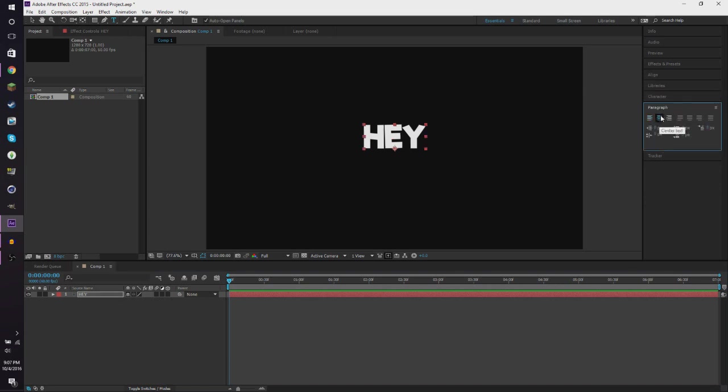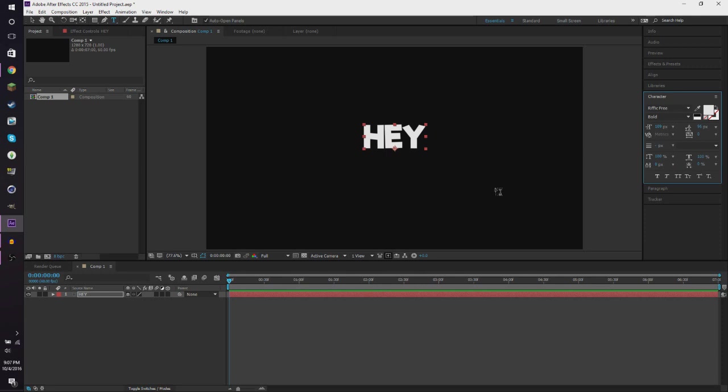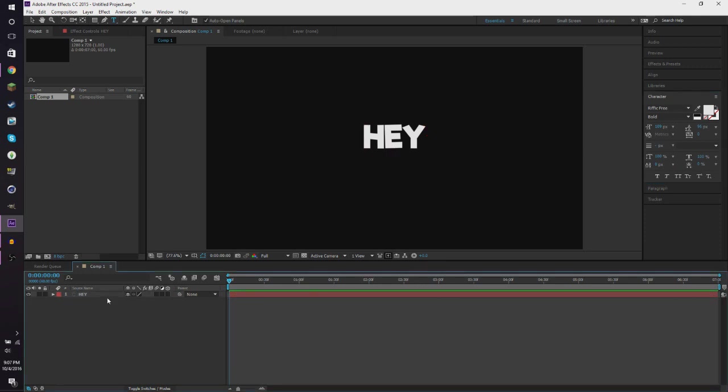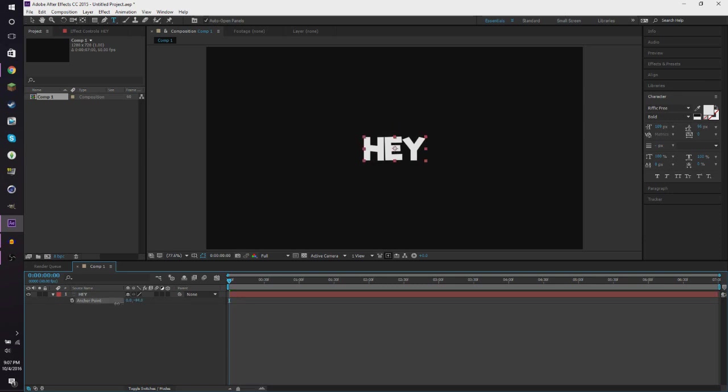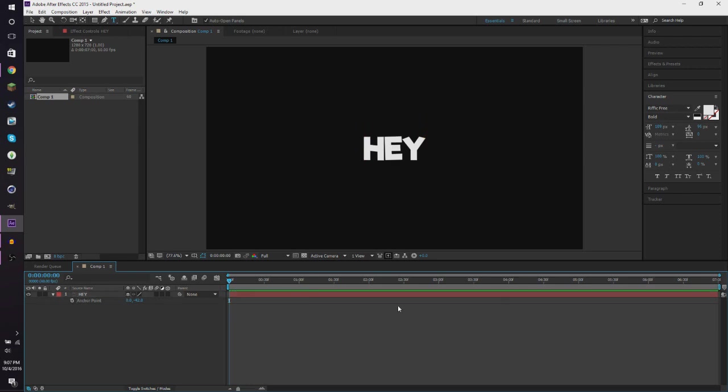You want to make sure that your thing is centered. So then you want to hit A on your text layer so you get the anchor point. You want to drag that to the center just so it's nice and centered text.